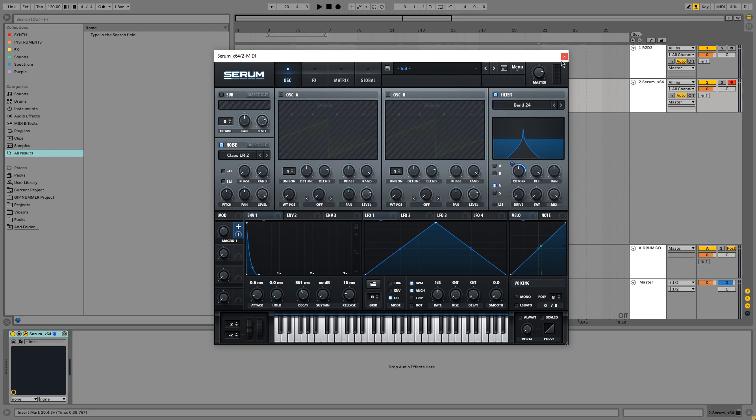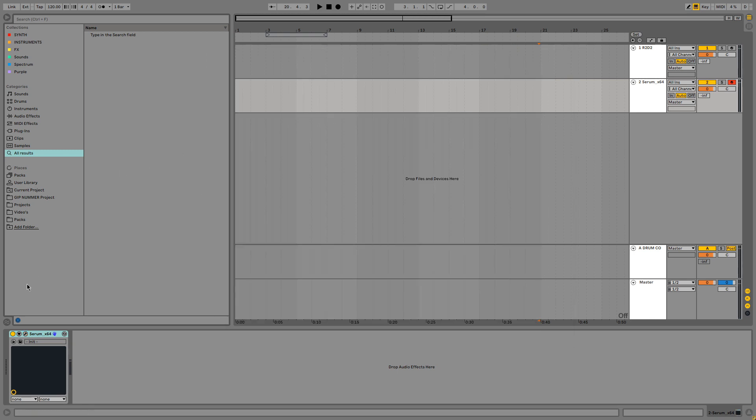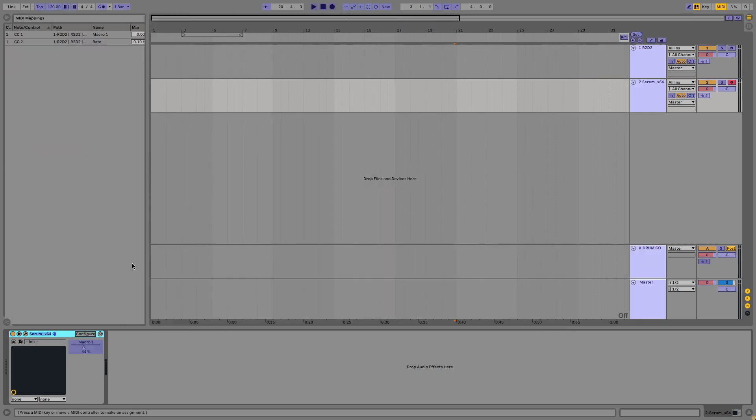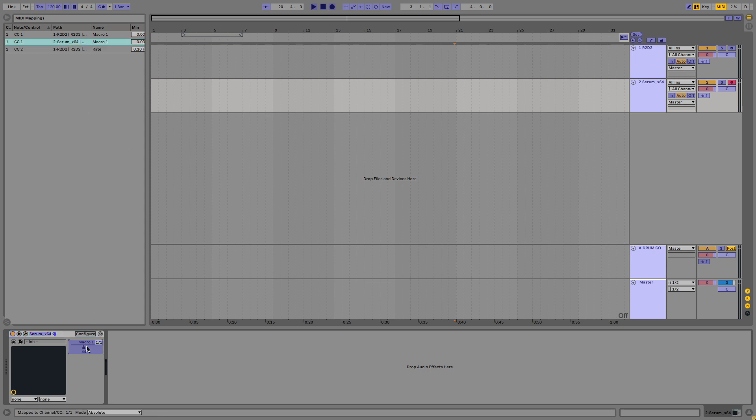We can close Serum now. It's by clicking this little arrow. Go to configure. Press macro 1 and we click configure again so it's not green anymore. Then we press Ctrl M on our keyboard or Command M on Mac. Click this and turn the knob we want to assign. As you can see now this is assigned to knob 1 on my MIDI keyboard.